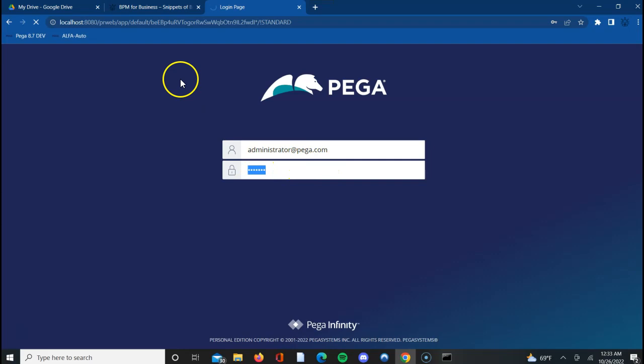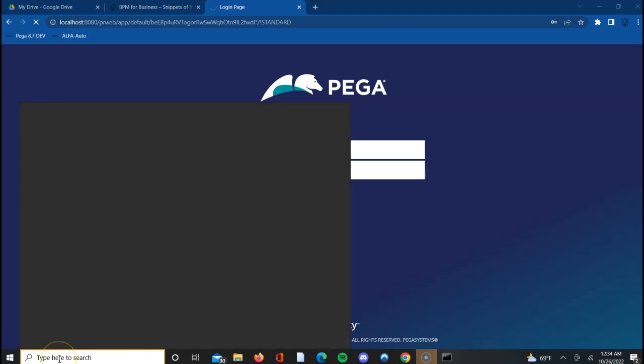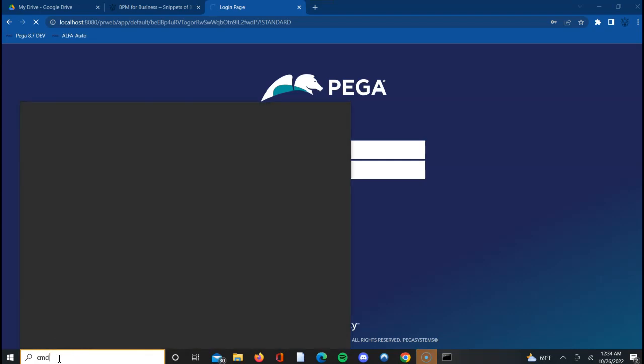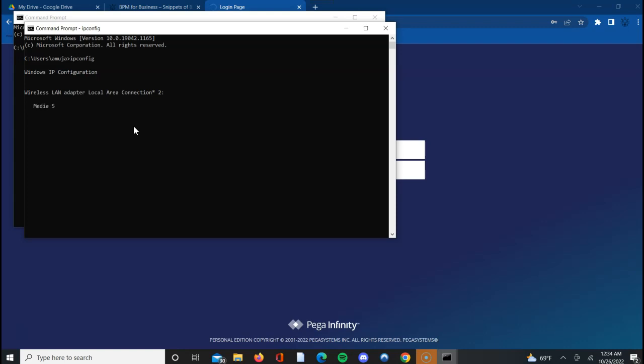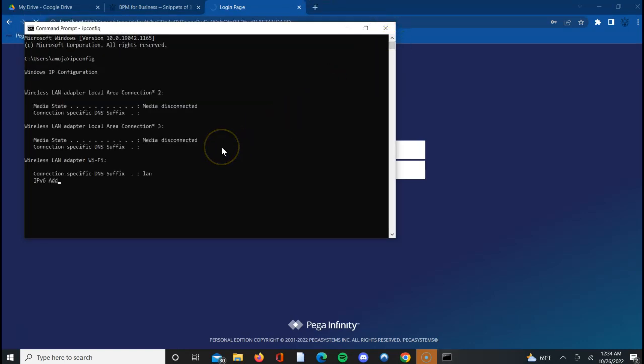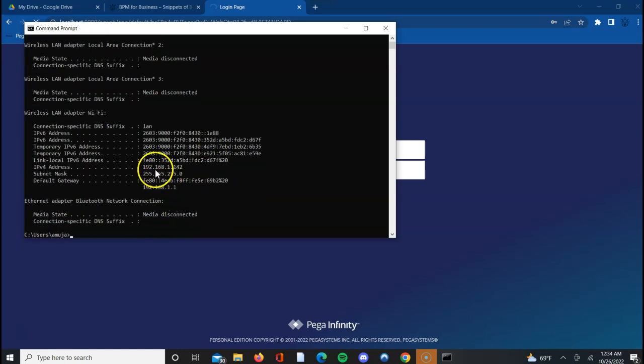Administrator@pega.com - the URL is localhost:8080/prweb is what you can use. I'll show you another way in which you can access it. Let me go to my command prompt, CMD, and I'd say ipconfig. This will give me the IP my environment is pointed towards. If you see my IP is 192.168.1.142. This is my IP and I can access this particular instance using this as well.